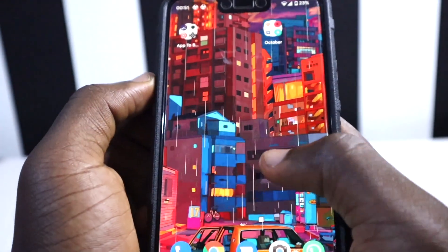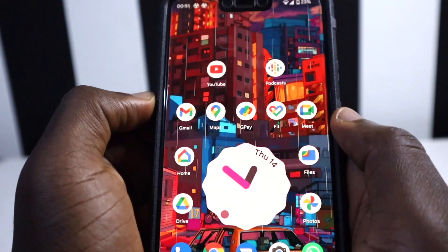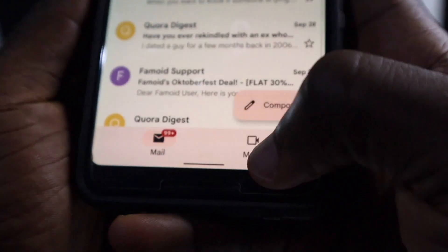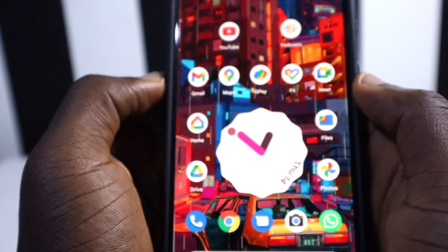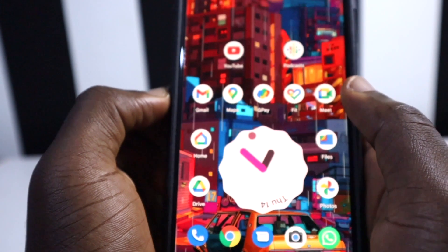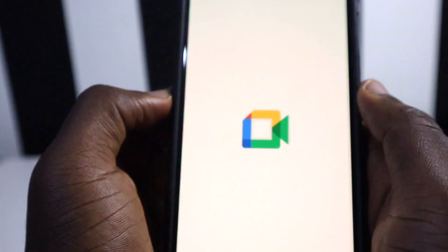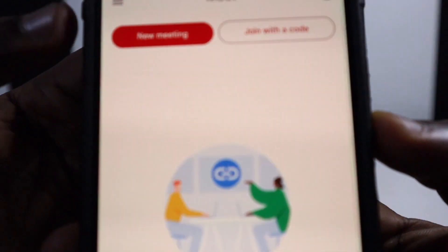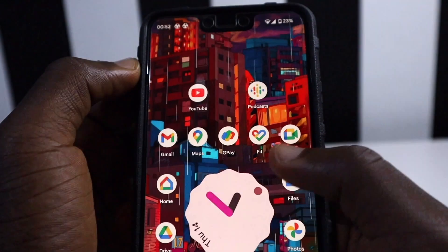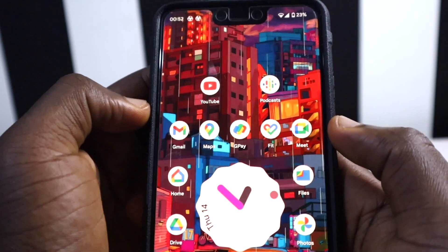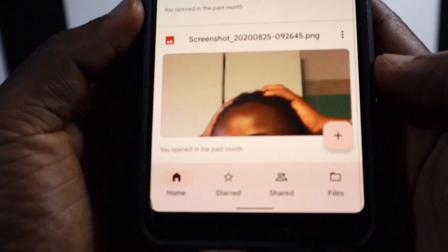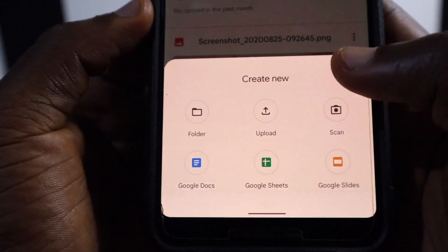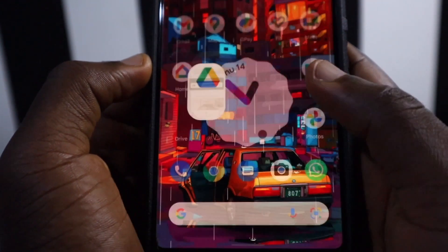Next I want to share the apps that have Material You theming. First is Gmail — you can see Gmail picks up the dynamic colors of the screen, so the accent color matches your wallpaper, which is very cool. Next is Google Meet, which now also has Material You theming with colors matching my home screen. Google Drive was one of the first apps to have Material You with dynamic colors as well.